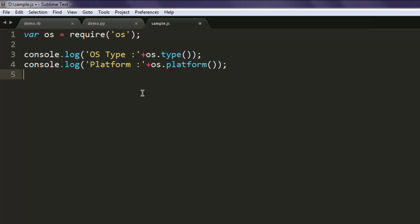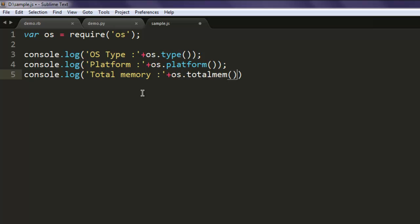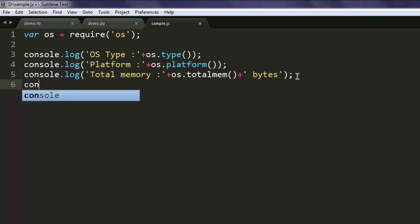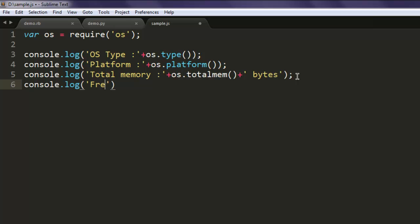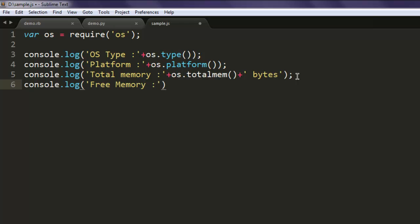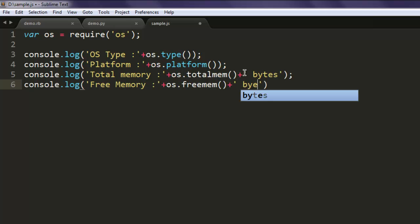Then we have console.log, and here we type in 'Total memory', then we also add os.totalmem method, plus we can also add bytes. Now let's check for free memory: os.freemem, and after this just use plus and then call for bytes.